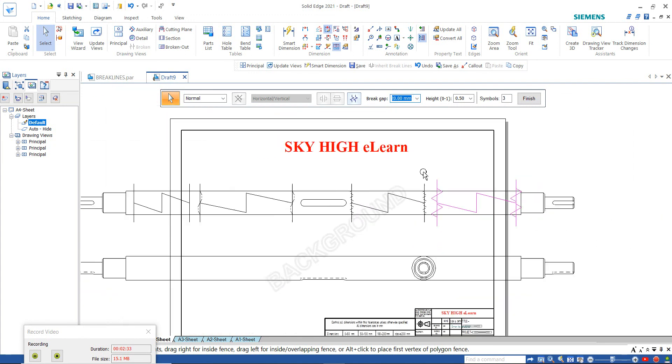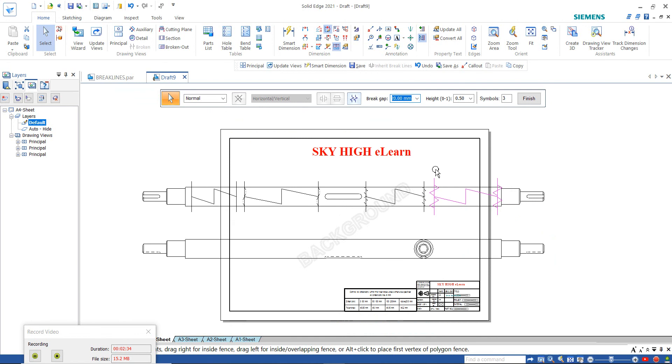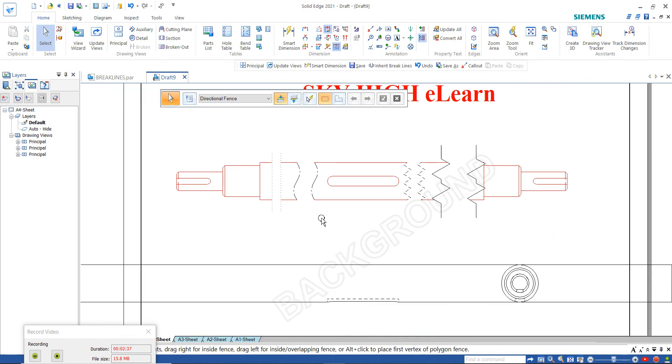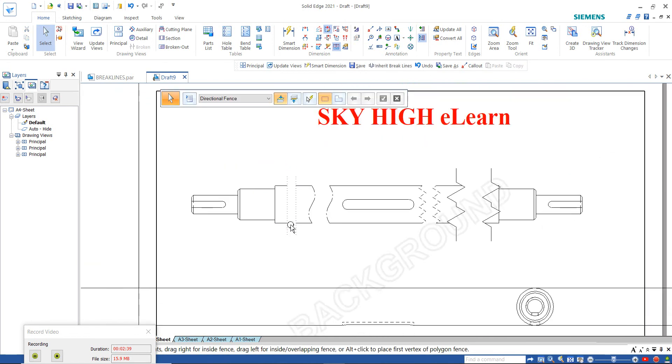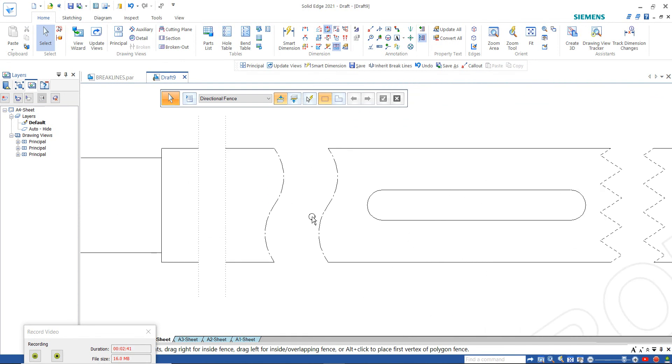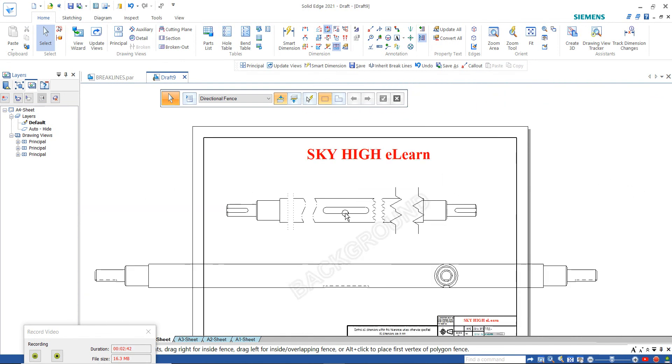Let's click finish. You can see here the broken view is added to your draft view.